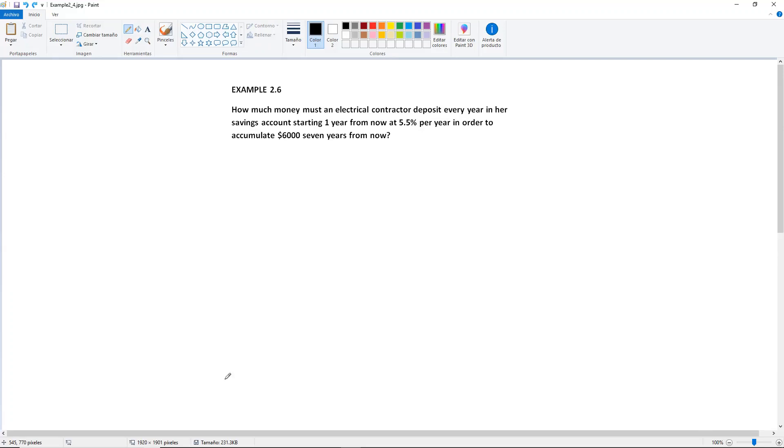Example 2.6: How much money must an electrical contractor deposit every year in her savings account starting one year from now at 5.5% per year in order to accumulate $6,000 seven years from now?